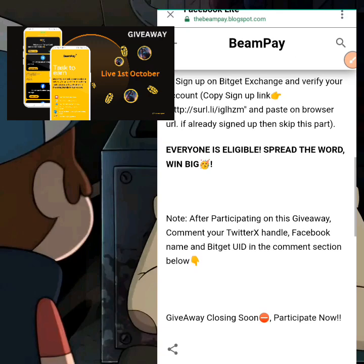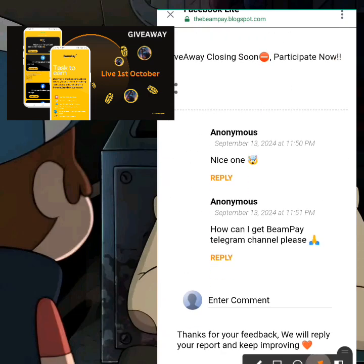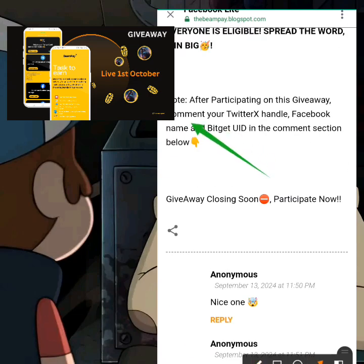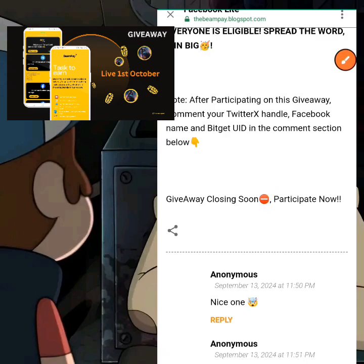There is an important note: after participating in the giveaway, comment your Twitter handle, Facebook name, and Bidget UID. You need to copy your Bidget UID — you can see it on the Bidget screen. Come to the comment section of the giveaway post and put everything mentioned: your Twitter handle, Facebook name, and Bidget UID. This is how they verify that you actually participated.